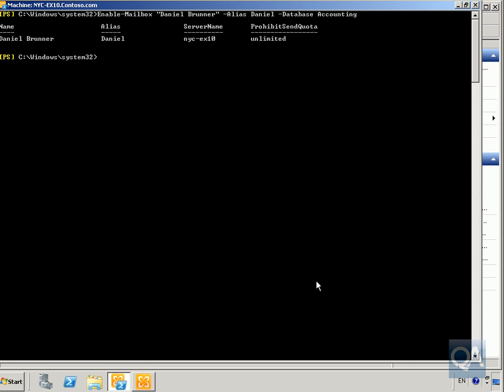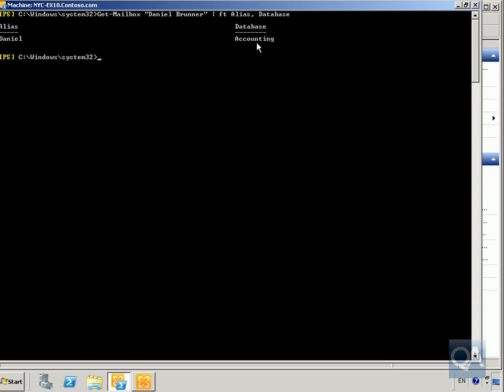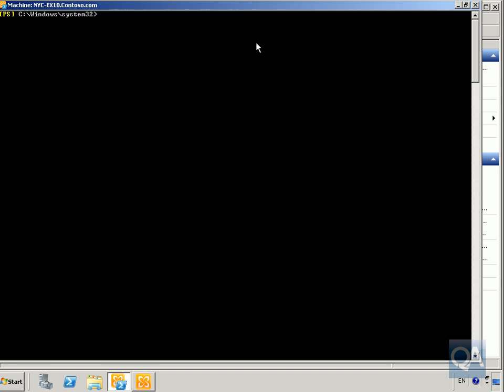To verify, we'll use the Get-Mailbox cmdlet. We look up danielbrunner and pipe the query to Format-Table, looking for his alias and database. We can see 'daniel' and 'accounting' confirmed. Next, we'll use the Exchange Management Shell to disable Daniel's mailbox — he was only working in the accounting department temporarily, so we want to make him a normal user without an Exchange mailbox. We'll use the Disable-Mailbox cmdlet.